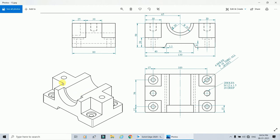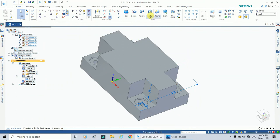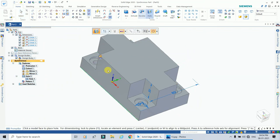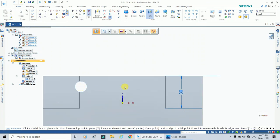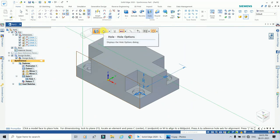Next there is a semi-cylindrical type of hole, which is also a counter bore type hole. Its dimensions are: hole diameter 40 mm (radius 20 mm), counter bore radius 25 mm (diameter 50 mm), and depth 15 mm. Go to the hole command again and select this plane.